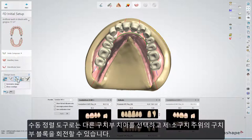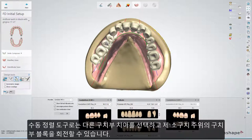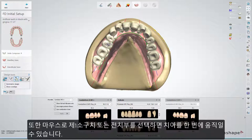With the Manual Arrangement tool, you can rotate the posterior block around the first premolar if you select another posterior tooth, and you can move teeth if the first premolar or anteriors are selected with your mouse.